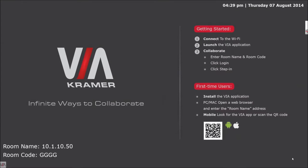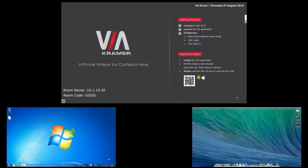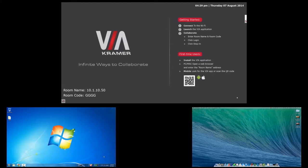You will need this name and code of the room when it comes time to connect. To connect to the VIA you will need a client software. Let me show you how to download the client software for the first time on the Windows PC.